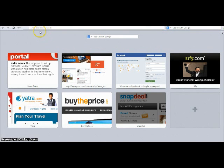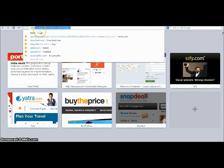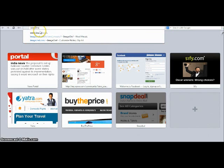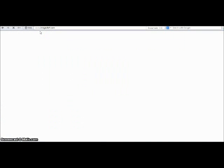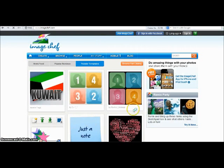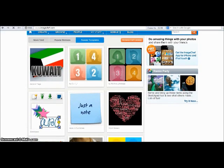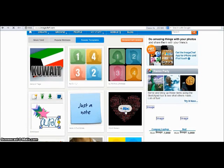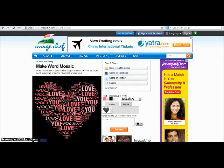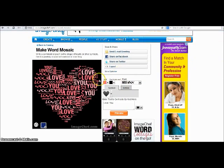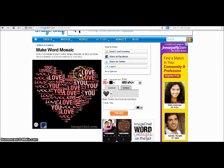You have to type here www.imagechef.com. You can see this page — you can see a mosaic here. You can click here and this page will open. You can see one mosaic is here.